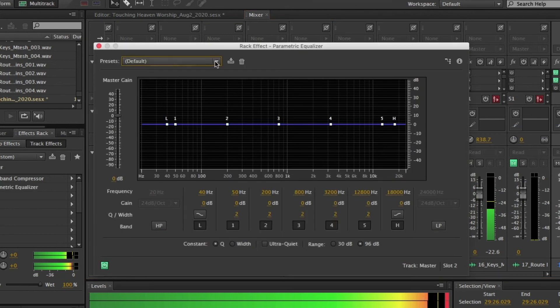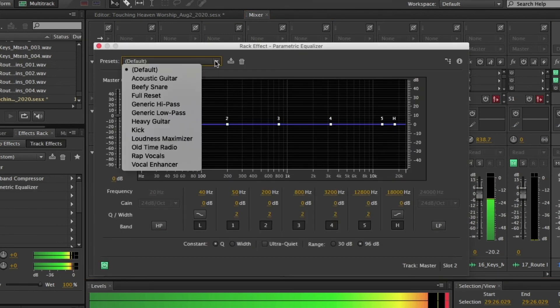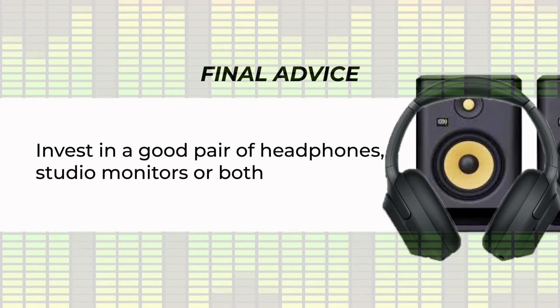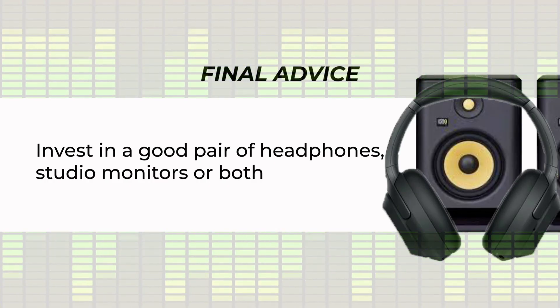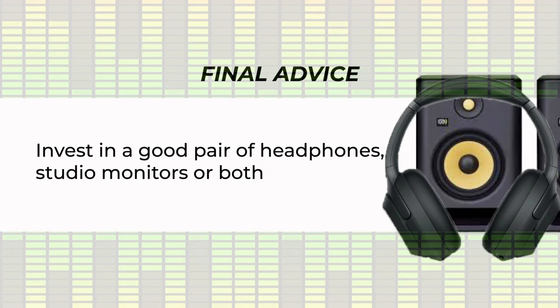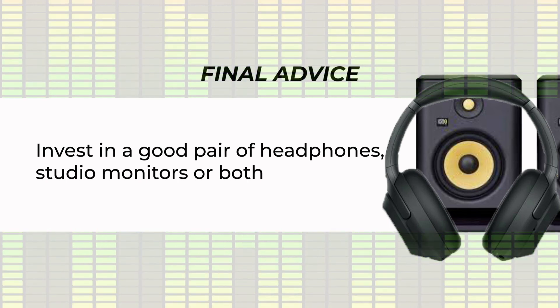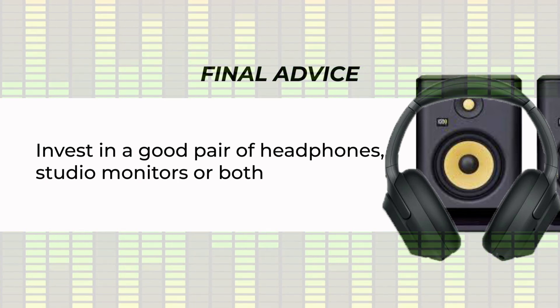Some final advice. When you're mixing, make sure you use good headphones to mix. Don't use earbuds to mix your music. Get good headphones.